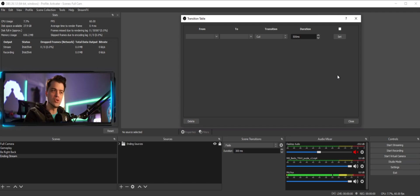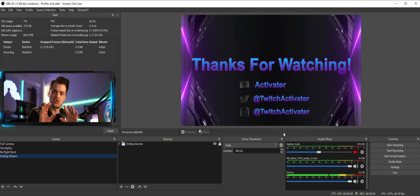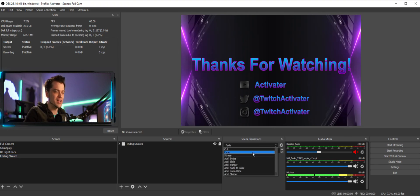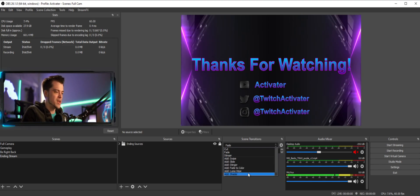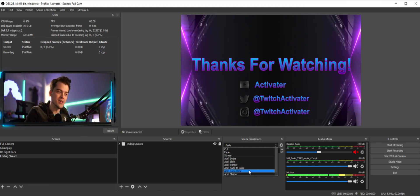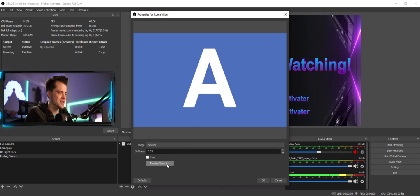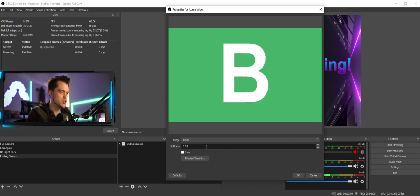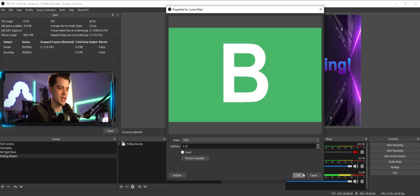Before we jump into the transition table itself, we want to set up some transitions. OBS already has a bunch built in — if you look down where it shows Fade, you have Cut, Fade, and Stinger, but you can also add a Swipe, Slide, Stinger, Fade to Color, Luma Wipe, and Shader. I'm going to add a Luma Wipe. We're going to pick something a little wild — the Sinus Nine looks pretty good. I'll increase the softness a bit — yeah, that looks good — and I'll hit OK.